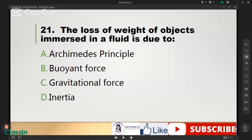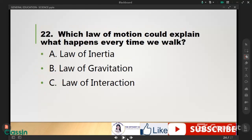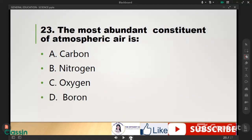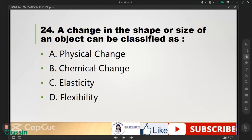The loss of weight of objects immersed in a fluid is due to buoyant force. Which law of motion explains what happens every time you walk? The answer is the law of interaction. The most abundant component of atmospheric air is nitrogen. A change in the shape or size of an object can be classified as a physical change.